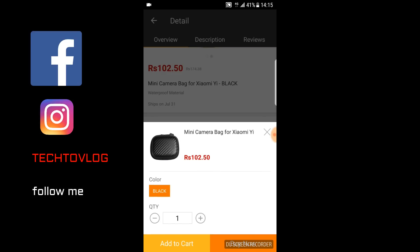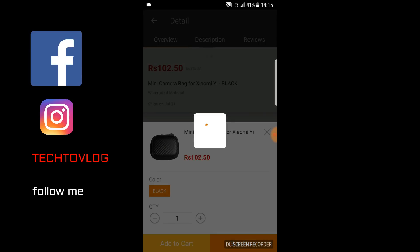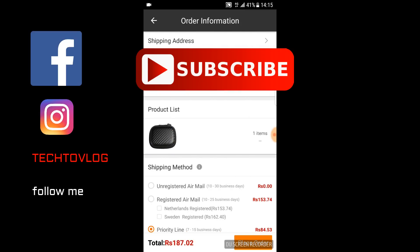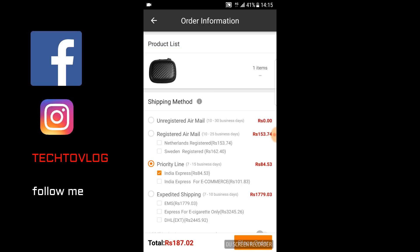After this, we will go to product quantity and select black color, then click Buy Now. I chose priority line which is 84 rupees, and for the shipping method I chose registered airmail from Netherlands which is 153 rupees. You can also choose Sweden.